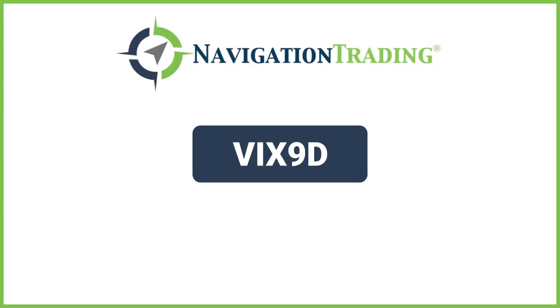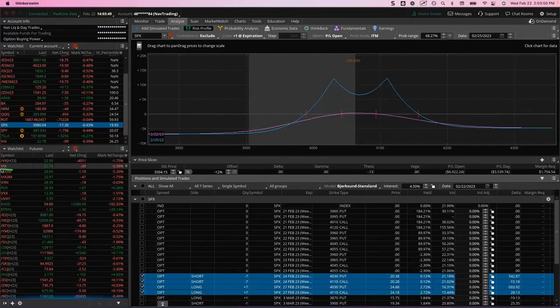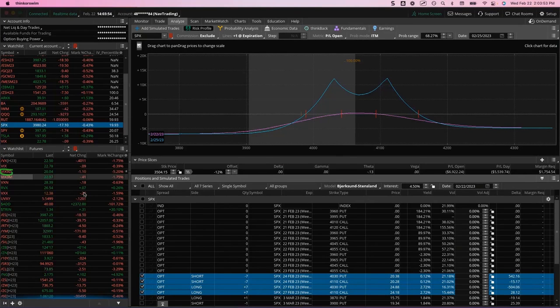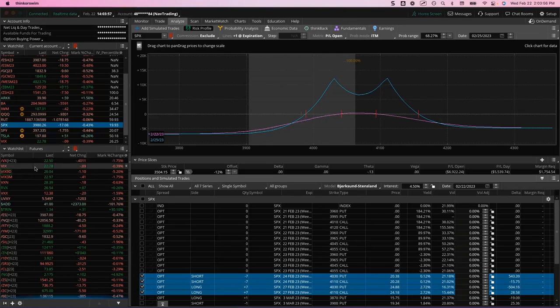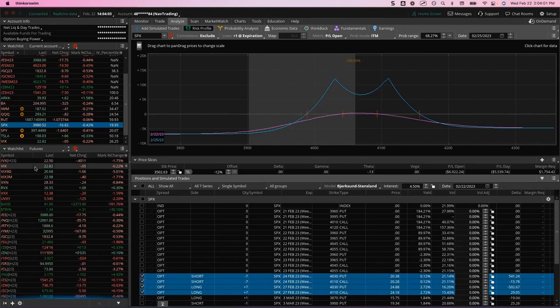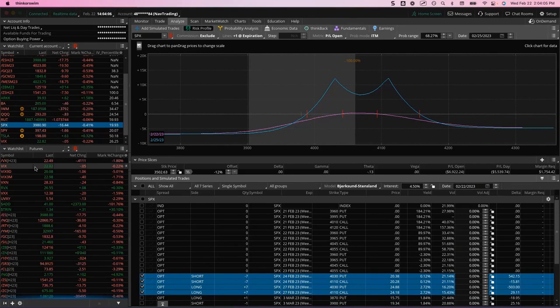I've been talking a little bit about the VIX9D, which is the nine-day VIX. So if you're familiar with the regular VIX, the regular VIX measures the at-the-money options of SPX 30 days out. So the 30-day at-the-money SPX options is what the VIX is calculated on.